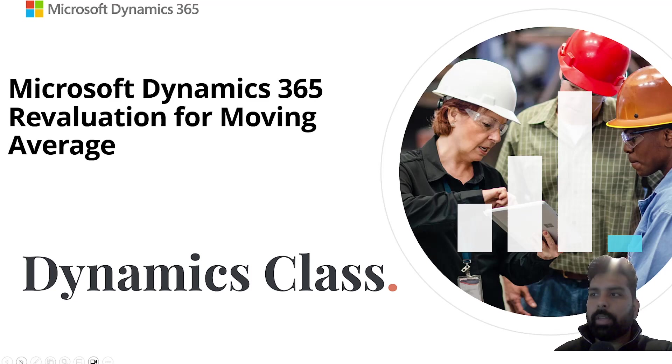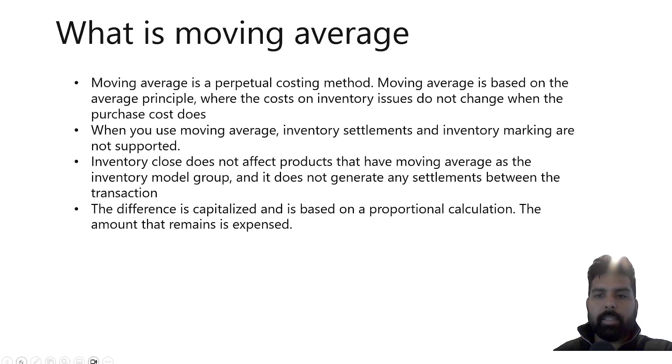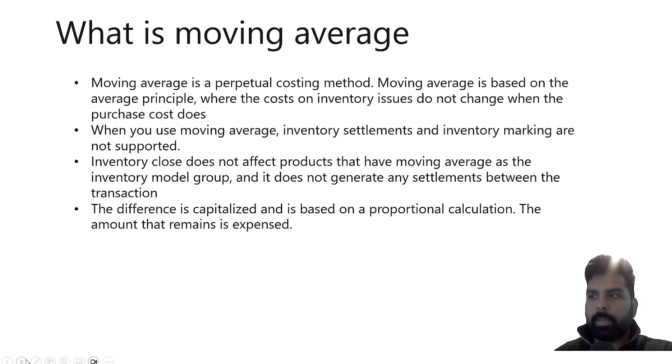So just a quick recap, if you want to understand what moving average is, this is the definition which we have posted earlier. I am going to add the video link in the description, so if you have not watched it, you can go and watch it.